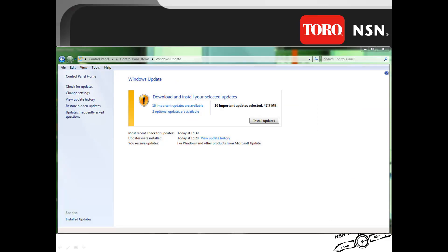Now that you have selected the updates, click Install Updates to begin the process of updating your computer.